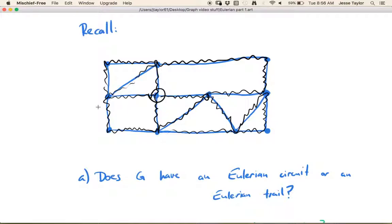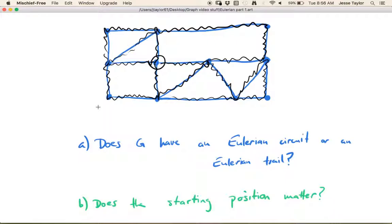But it does not have an Eulerian trail — you cannot start and stop in different places and use every single edge exactly once. Does the starting position matter? For an Eulerian circuit, it doesn't. So for example, I started at this vertex, but because this graph has an Eulerian circuit, I could have started at any place.